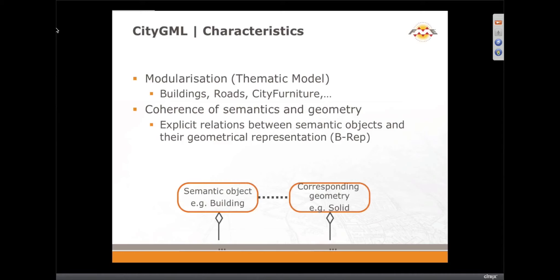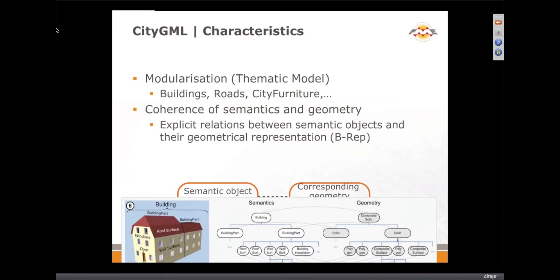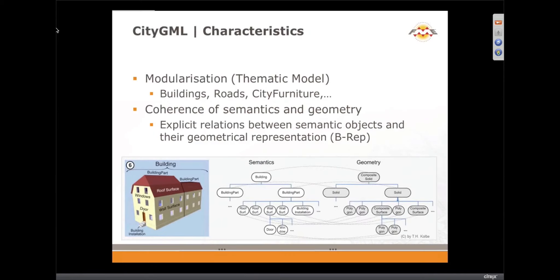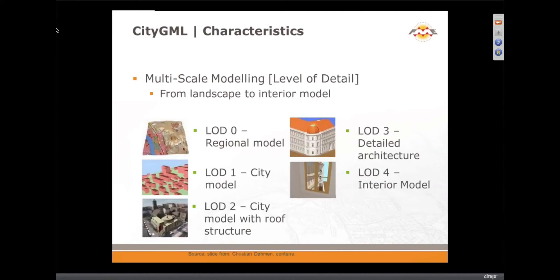In terms of the data structure itself, we have these modules: buildings, roads, city furniture, etc. There's a correspondence between the semantic object — in this case a building — with the type of geometry, such as a solid. Here's a more detailed diagram showing that geometry-semantic correspondence: it comes as a solid for buildings and solid for building parts.